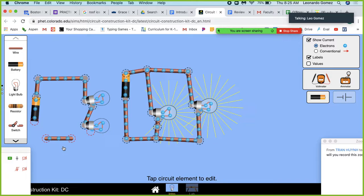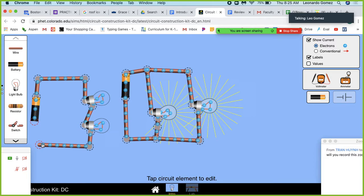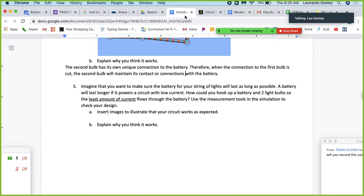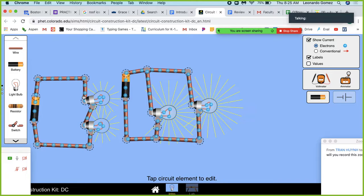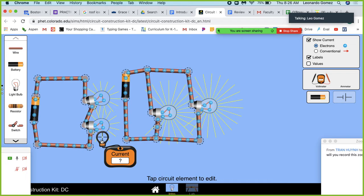We care about the current — this is a 9-volt battery in each case. Right now we can already see a big difference in terms of what's coming out of the battery. Again, the question is: how could you hook up a battery to two light bulbs so the least amount of current flows through the battery? We're measuring the current: in one circuit it's 1.8 amps and in the other it's 0.45 amps.